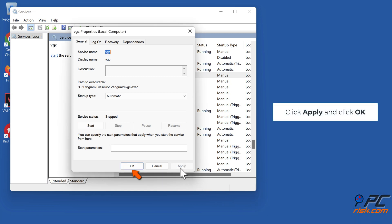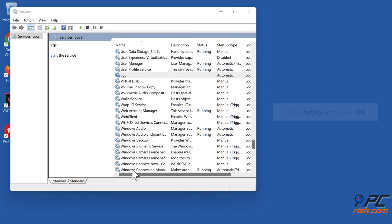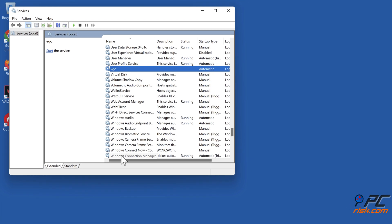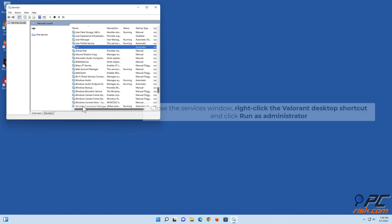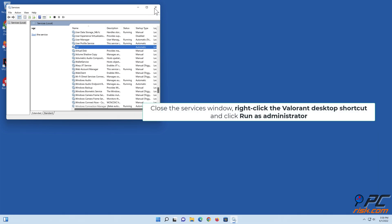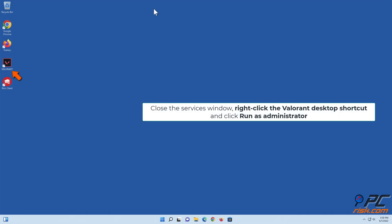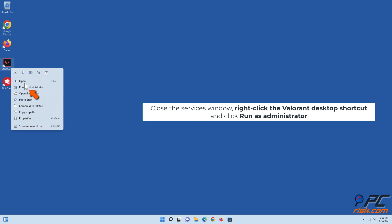Click Apply and click OK. Close the Services window, right-click the Valorant Desktop shortcut, and click Run as administrator.